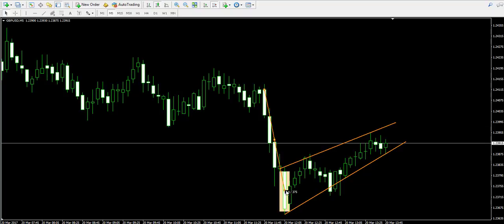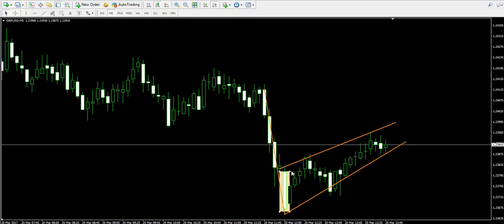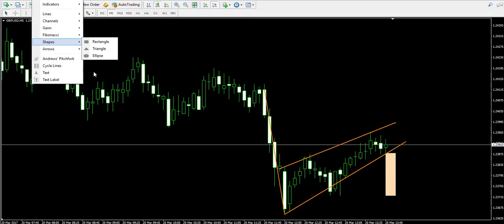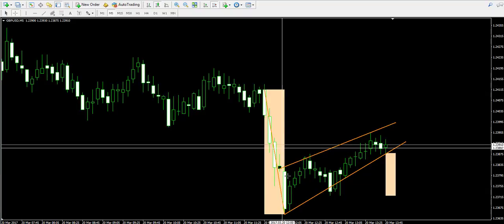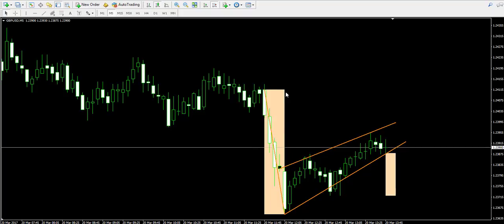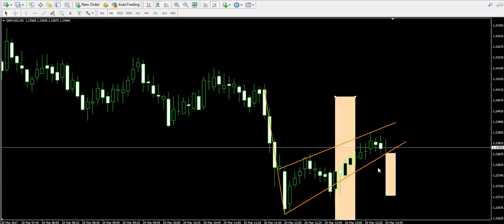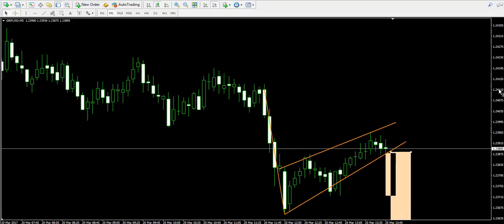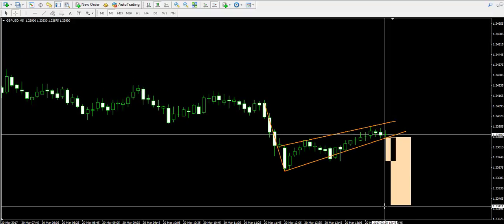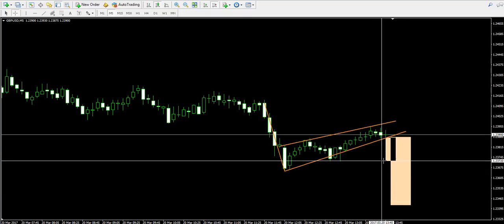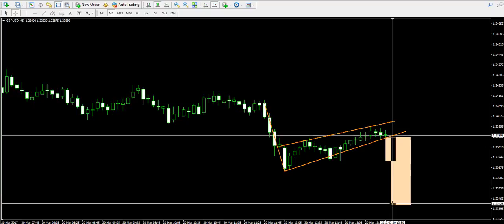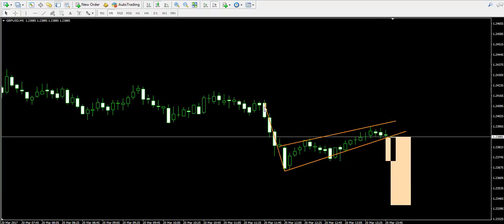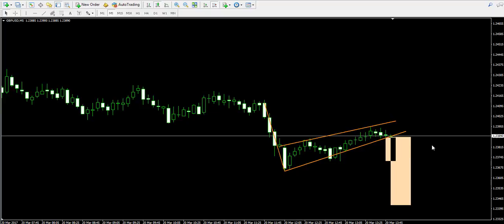This is only the first target on the chart. There is a second extended target as well, which equals the size of the pennant pole applied starting from the moment of the breakout. So if we assume that the breakout will appear somewhere over here, this is the second target on the chart. The first target is at a distance equal to the vertical size of the pennant in its widest part, and the second target equals the vertical size of the pennant pole applied from the moment of the breakout.